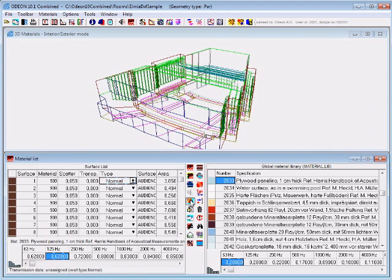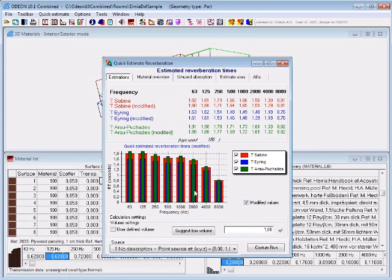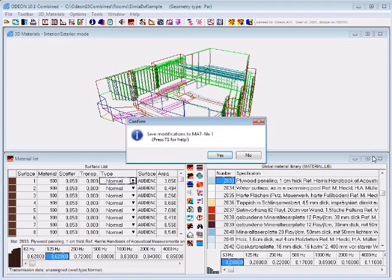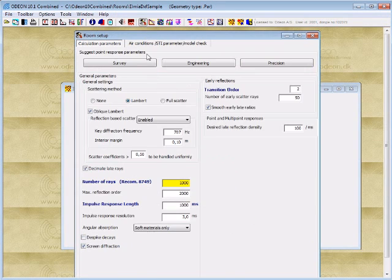We can make our first calculation, the quick estimate calculation, which is Sabine, Oring, and Arau-Bucardus calculations of reverberation time. The result is around 1.8 seconds, and we can use this value to specify an impulse response length, which will be used when we later on calculate parameters such as clarity, lateral energy fraction, and reverberation time based on impulse responses. We also use impulse responses for calculation of auralization.